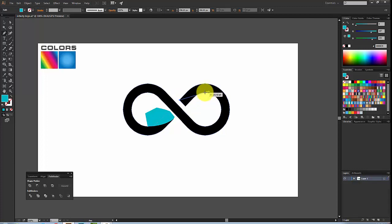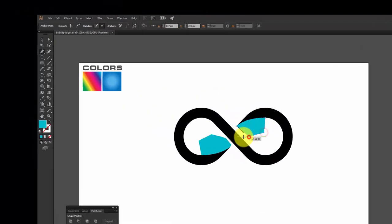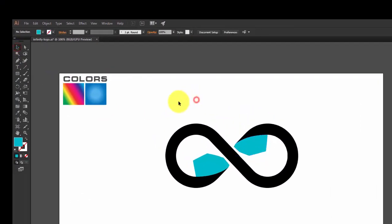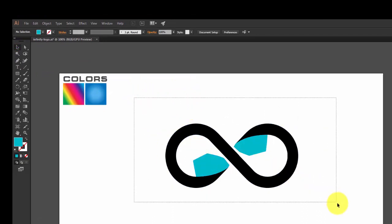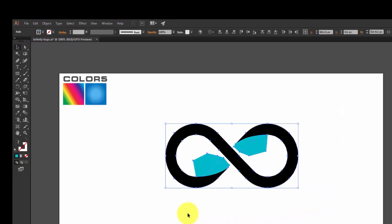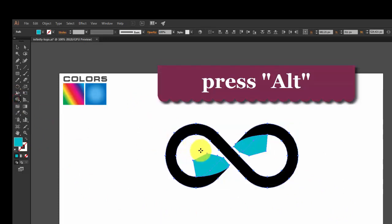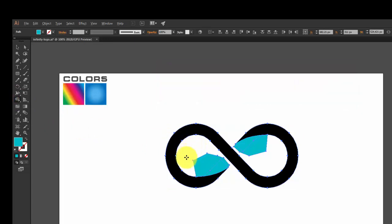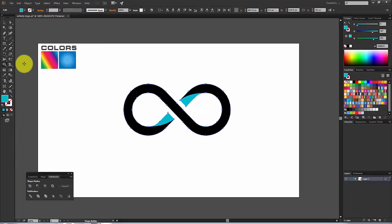Go to the center and hold Shift and drag. Now we need to cut out the extra portion, so select the full object and click on the Shape Builder Tool. Hold Alt and drag over the portions you want to delete — this portion and this portion.